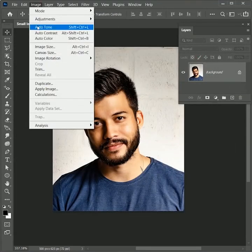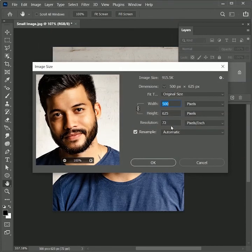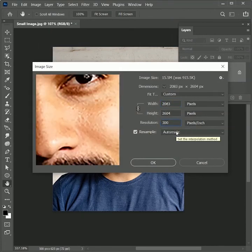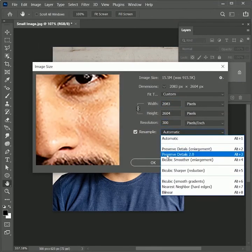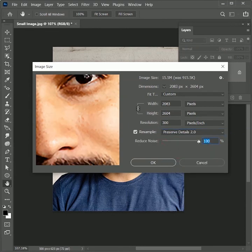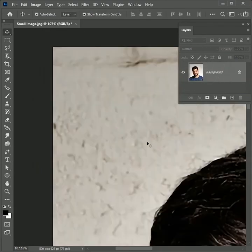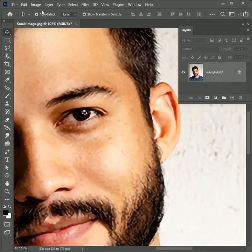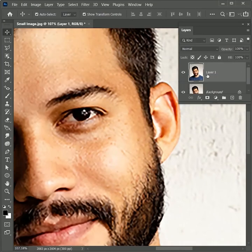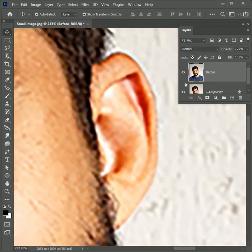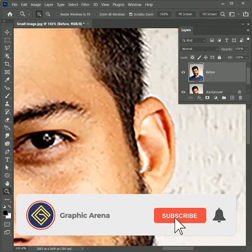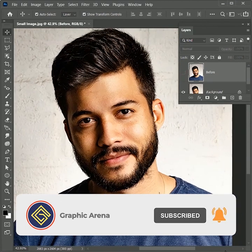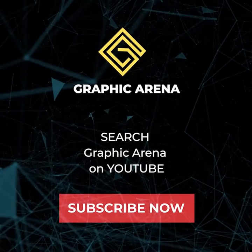Now go to Image, Image Size. Set the resolution to 300 and set the automatic resample to Preserve Detail 2.0. By reducing the noise, you will get more sharp image. And by increasing it, you will get a soft image. Let's set it 50%. Hit OK. To compare the result, paste the previous result here. Zoom in. So this is the before, this is the after. If you learned something new, hit the subscribe button. My name is Shubham. Thank you so much for watching Graphic Arena.